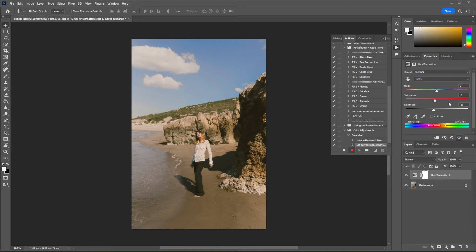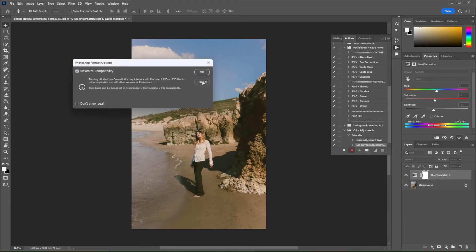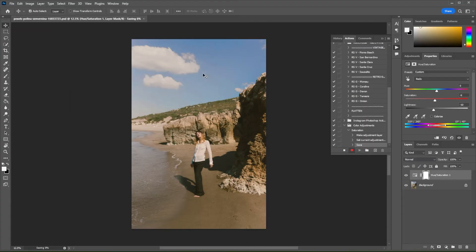Once you're done editing the photo, you can now save it to your computer to whichever file type you want. Once the image is saved to your computer, you can now press the Stop Recording button.